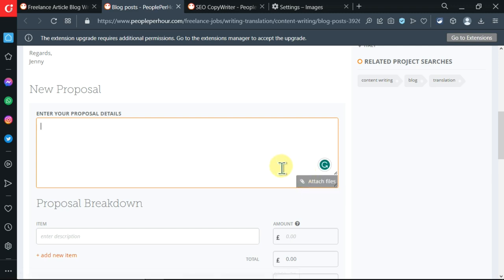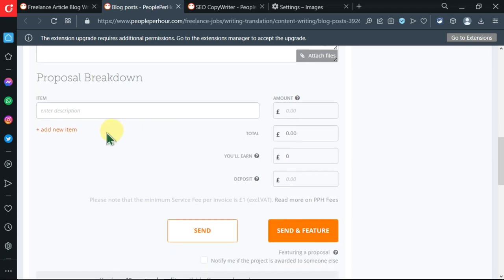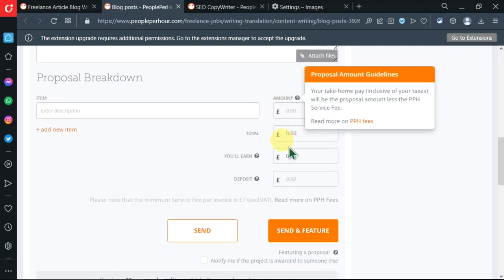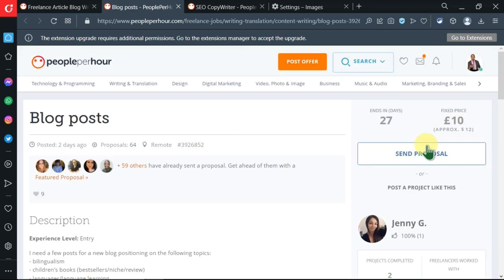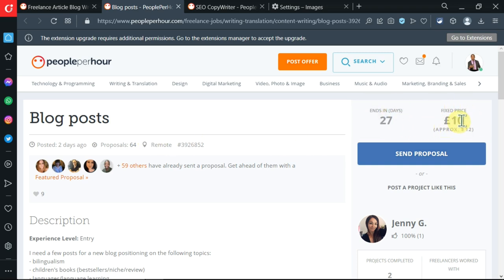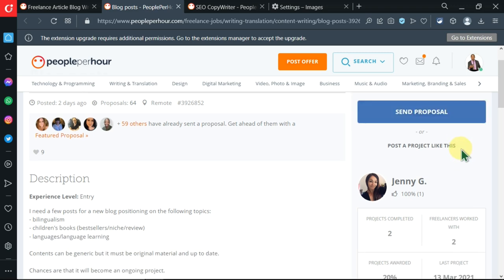Here you can now paste in your proposal and you can attach files over here, something like your samples or other works. Then here you're going to post the amount of money that you'd like to be paid. On the right side you can see when this job post ends, then you can see that it's fixed price and it's in pounds which is $12.